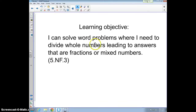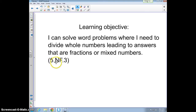Hi, this is Mr. Nazarian. Today's learning objective is: I can solve word problems where I need to divide whole numbers, leading into answers that are fractions or mixed numbers. Fifth grade standard NF3.